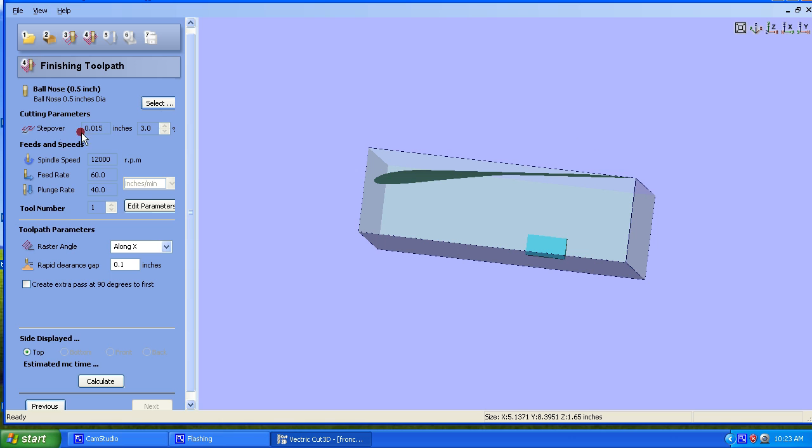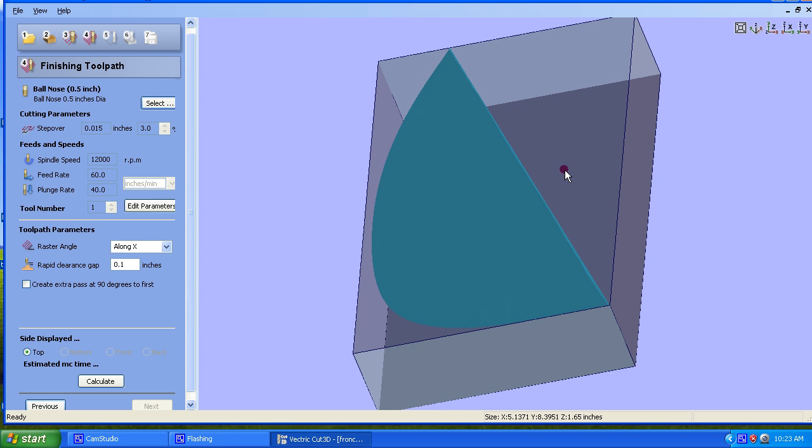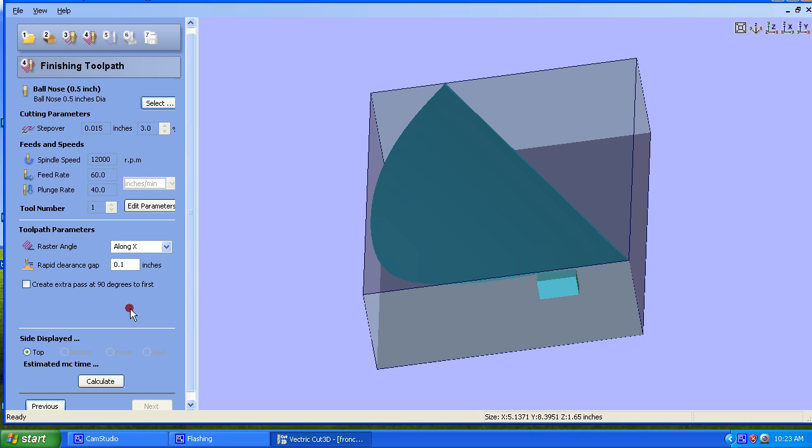We have the same. I have my parameter set for what I like to call my finishing parameters, which is like 3% on the half-inch ball nose. I have a raster angle along the X, so it goes up and down this way. It's going to be fine. Let's calculate.